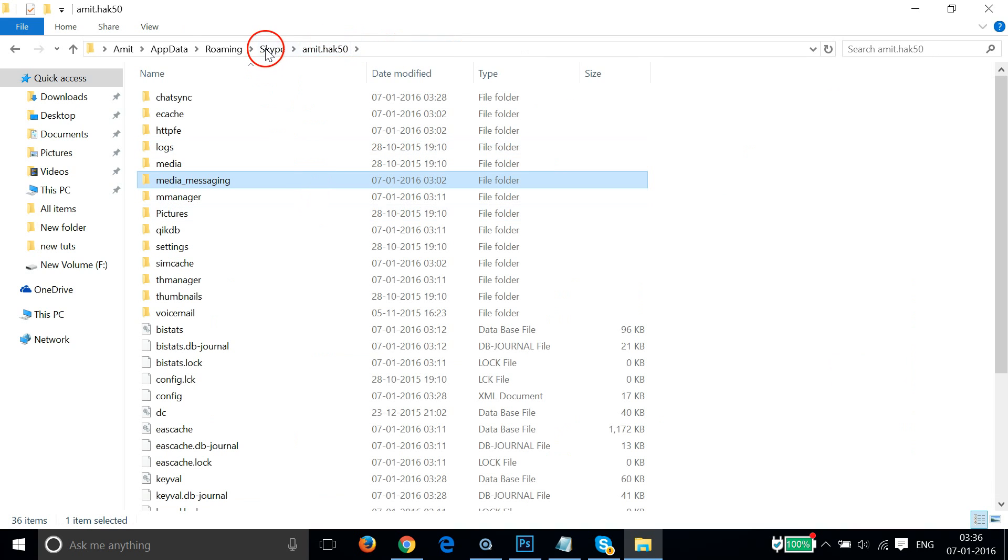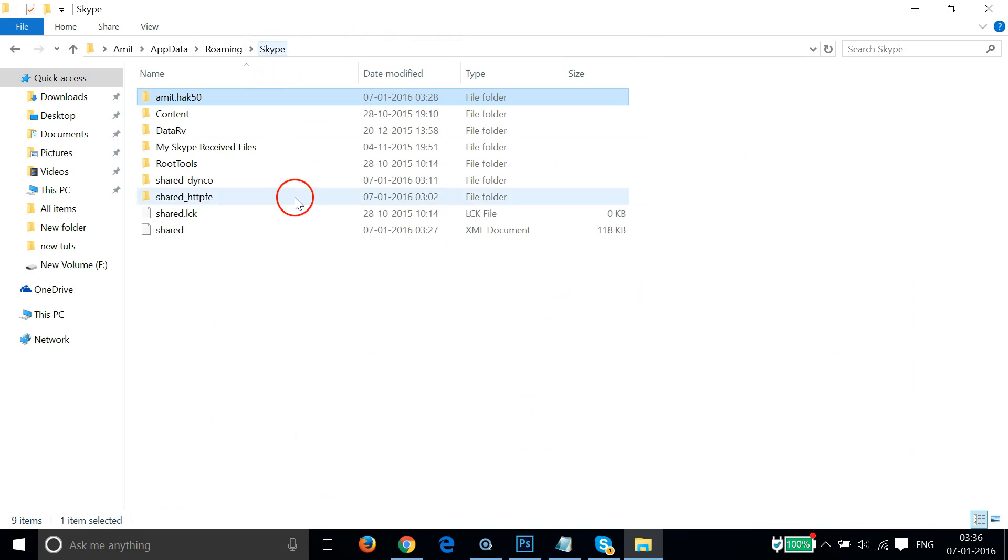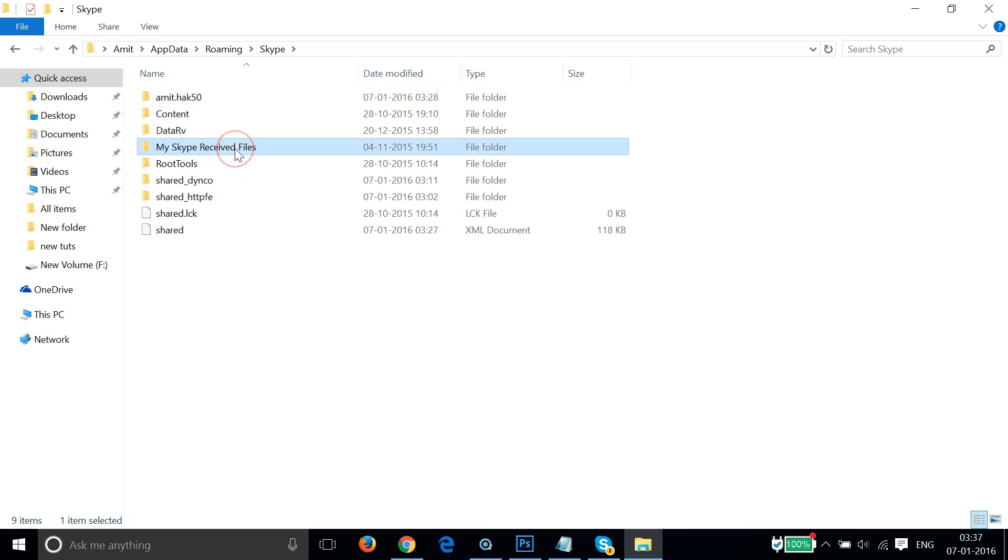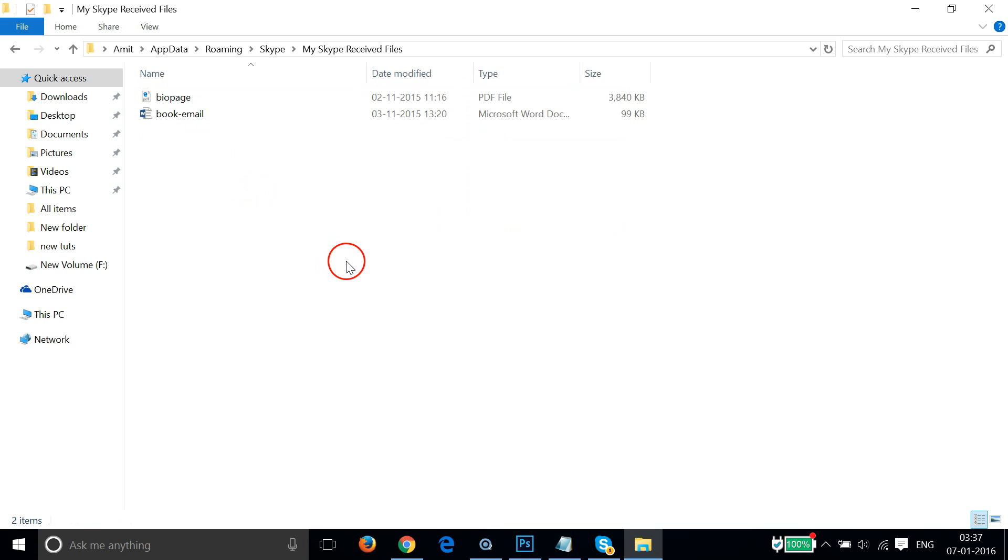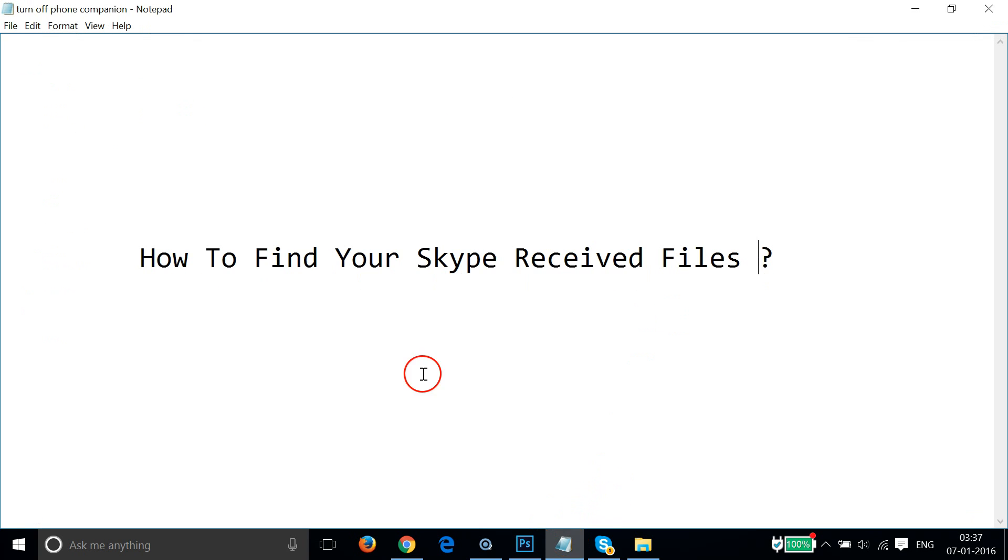Also, you can sometimes find your files in my Skype received files folder. So in this way you can easily find your Skype received files. I hope this tutorial helps and thanks for watching.